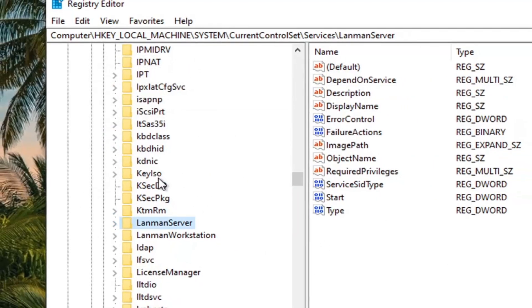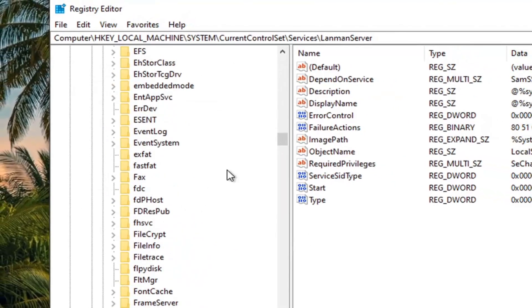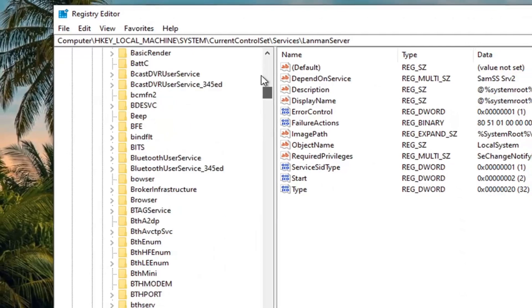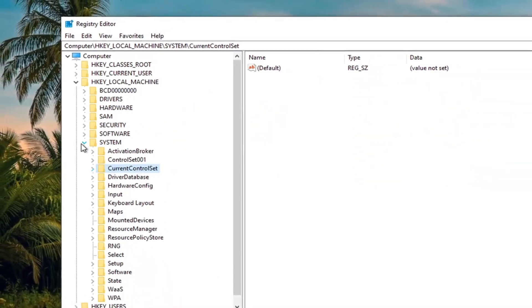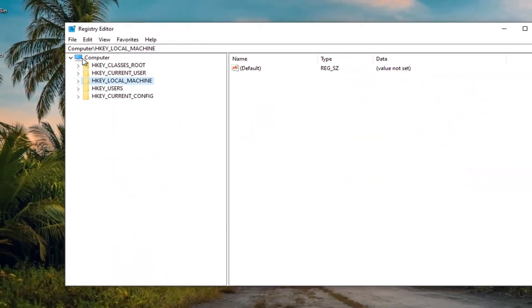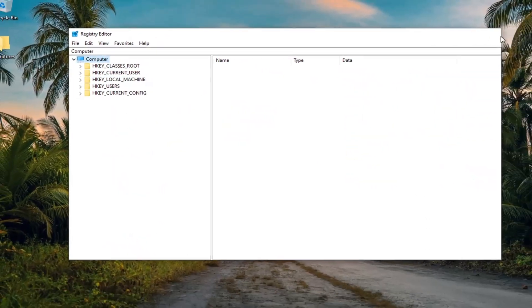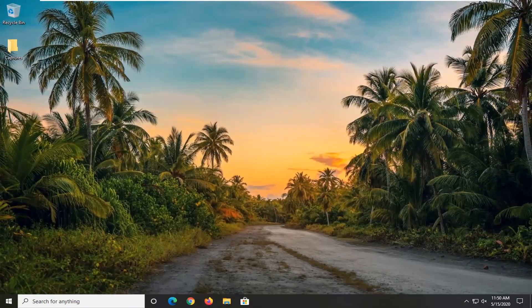Once you're done with that, you want to go ahead and close out of the registry here. And we are not quite done with this tutorial yet.